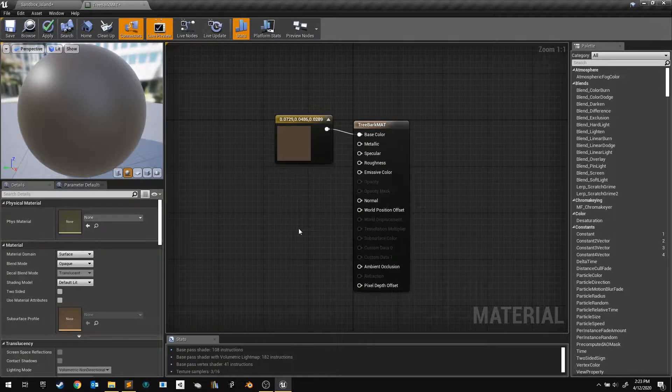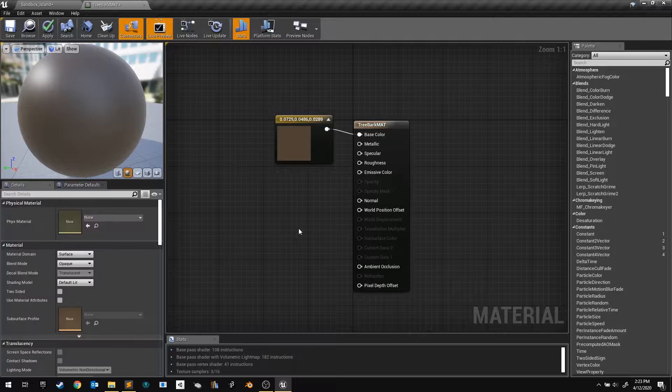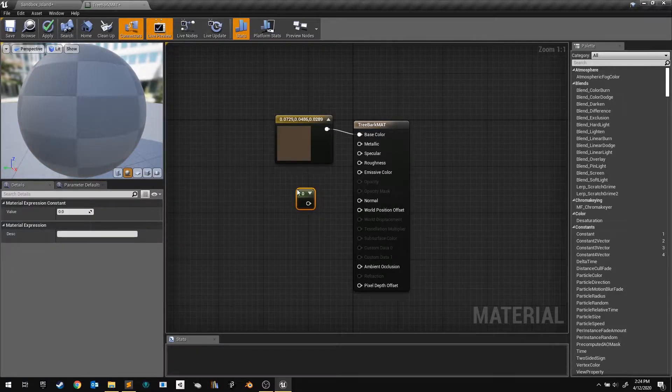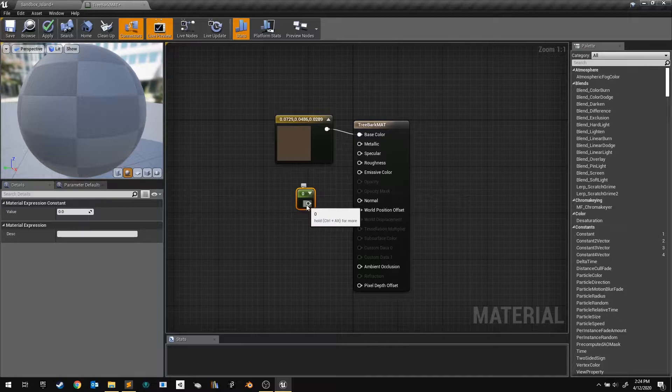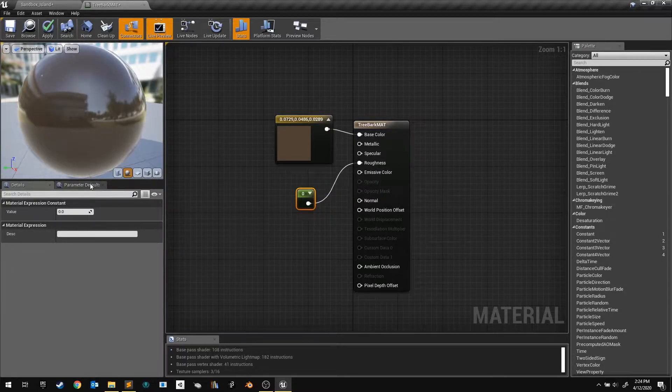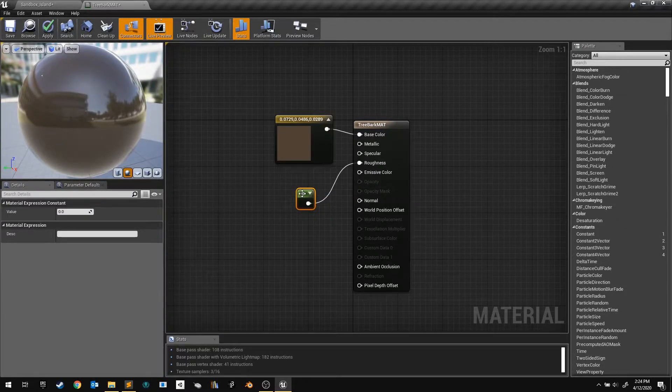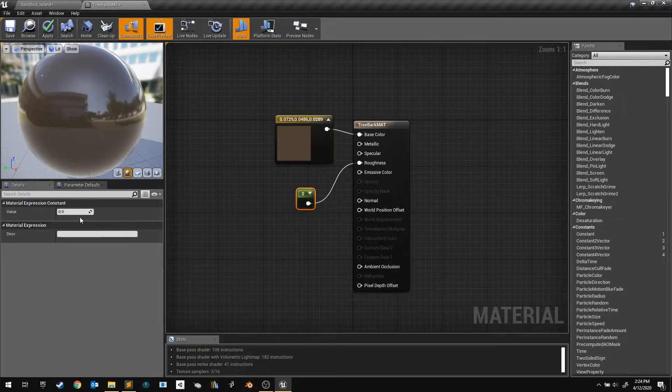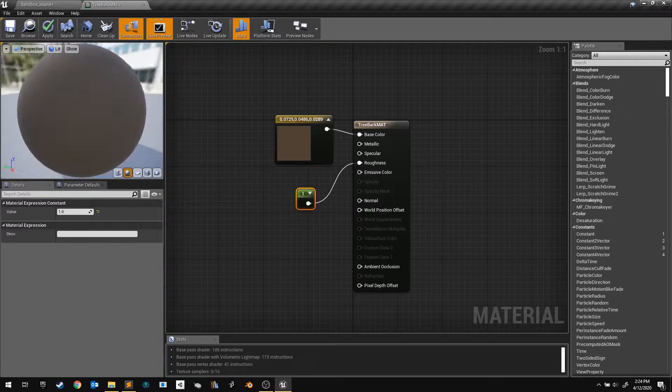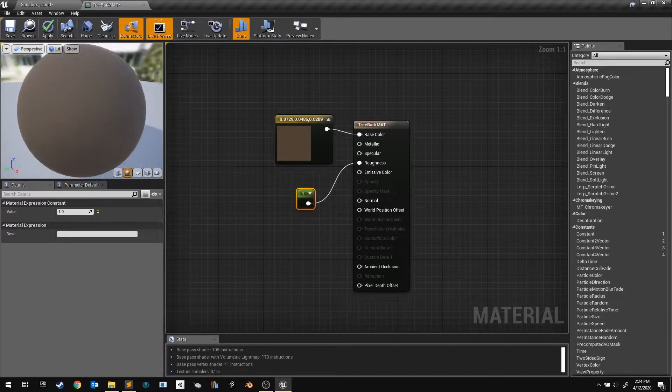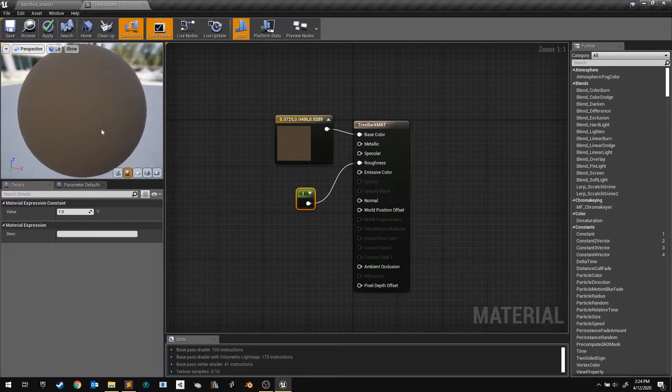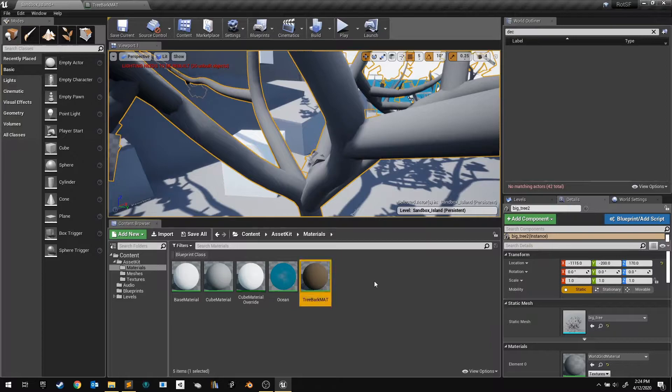It's a little too shiny for bark. Hold 1 and click to create a single number, and then connect it to the Roughness output pin. Click on this node, and then increase its value all the way to 1. Now save the material, and let's go create a material for our leaves.